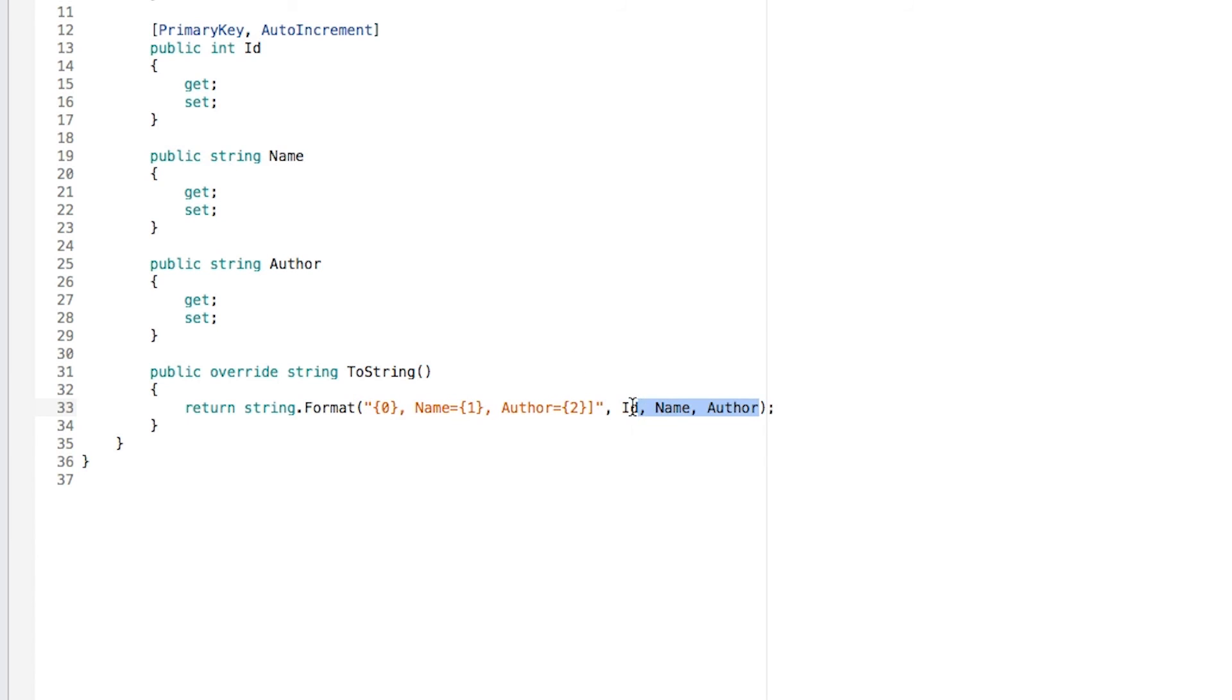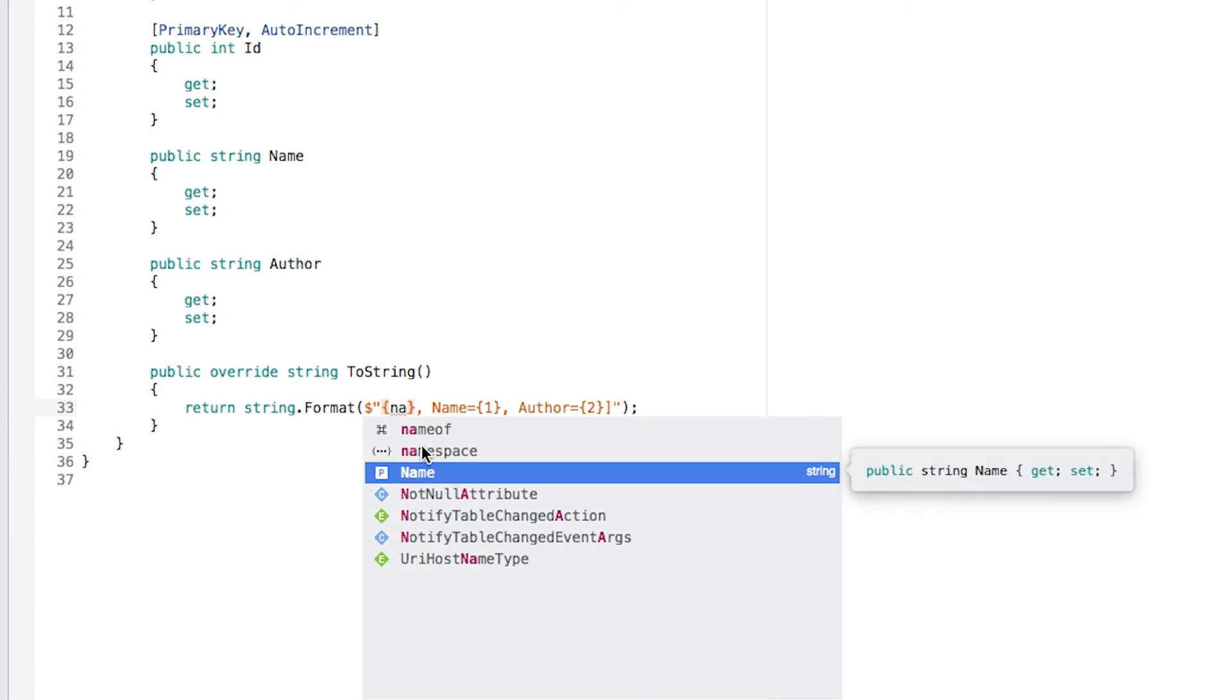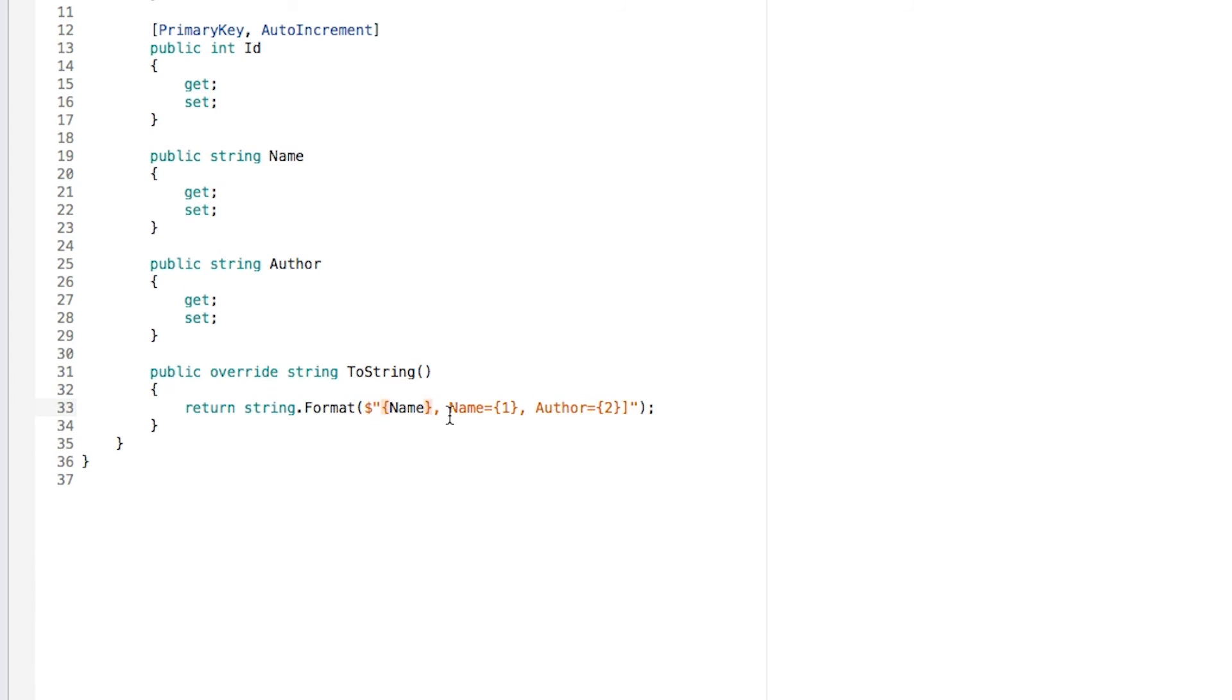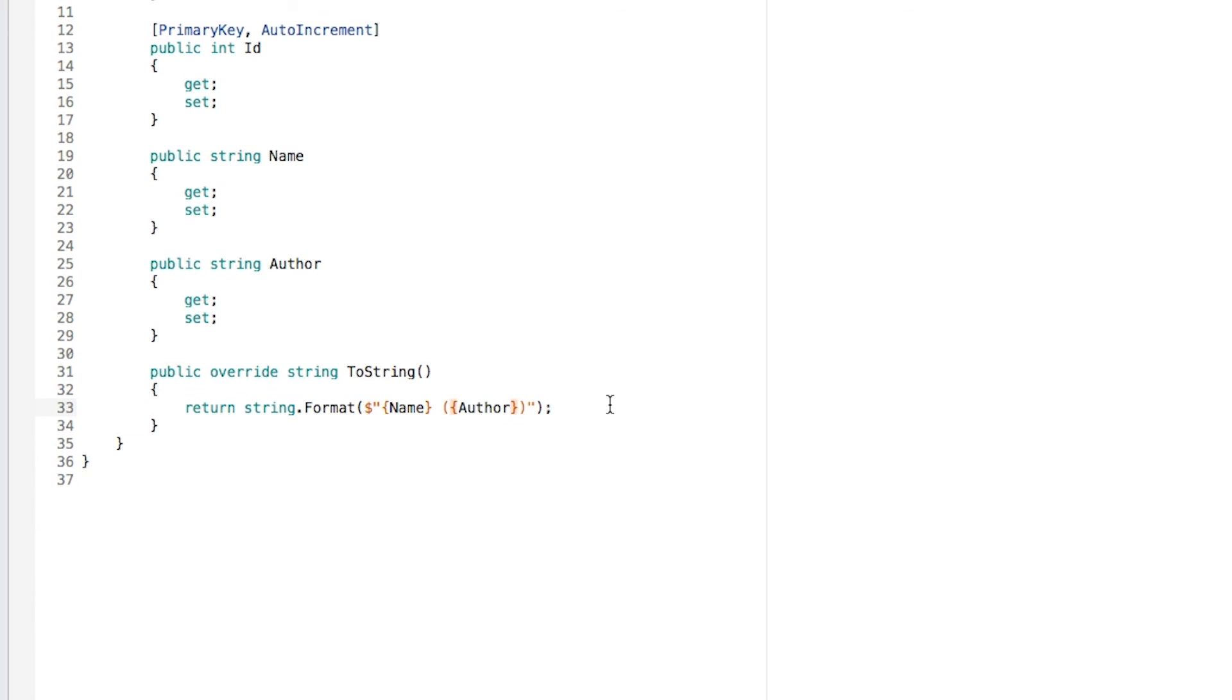I'm actually going to be changing this to something that is new in C sharp 6, and it's going to be the name of the book, and in parentheses, I'm actually going to be adding the author. So I have something like this.